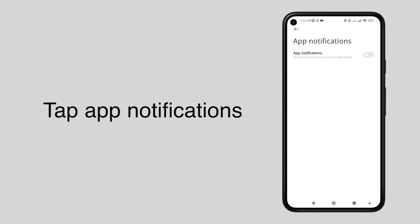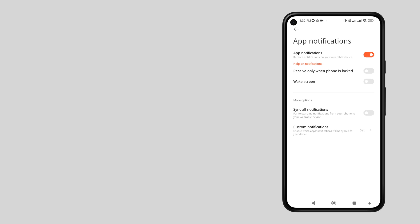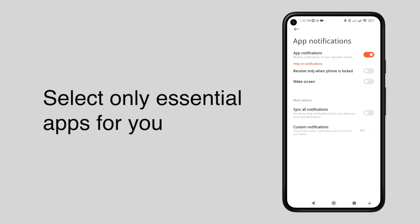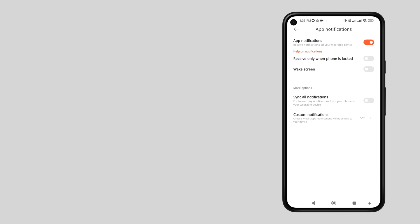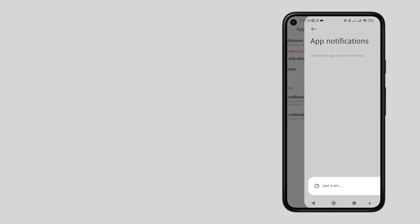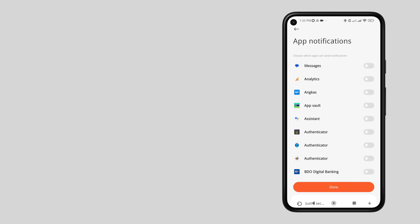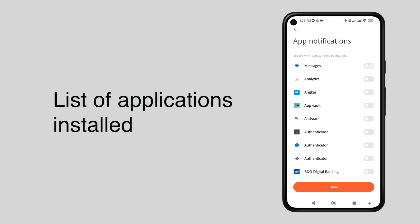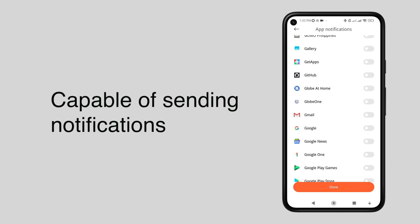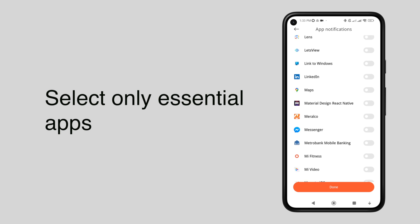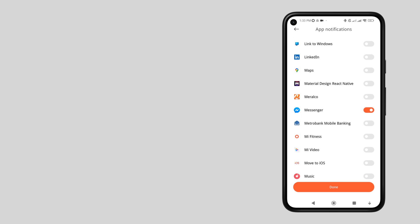Tap to enable app notifications. My suggestion is to only choose the essential apps. To do that, tap custom notifications. You can see the list of applications installed that are capable of sending notifications — select only the essential apps for you.